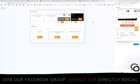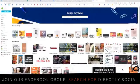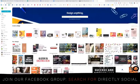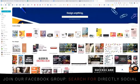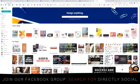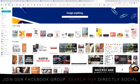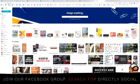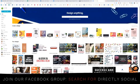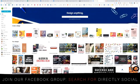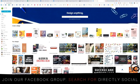Hey everybody, it's Featsum and today I want to show you Canva's new animated stickers. This is a lot of fun for your business. There are some great things that you can do with it — not only to advertise your business and marketing, but also to have some fun on social media to catch people's attention.